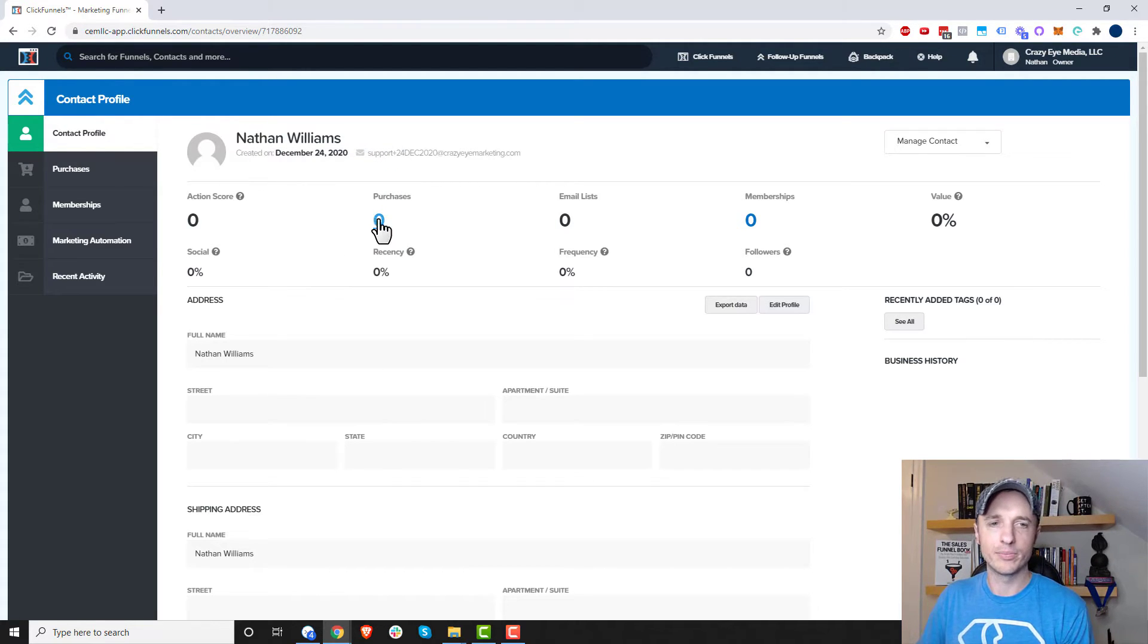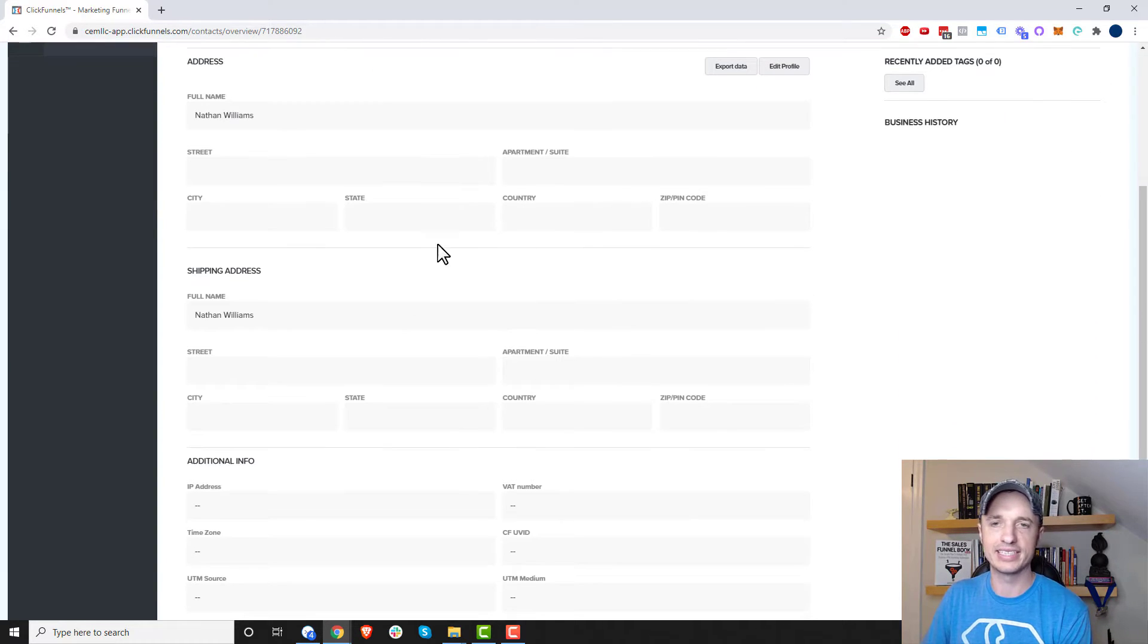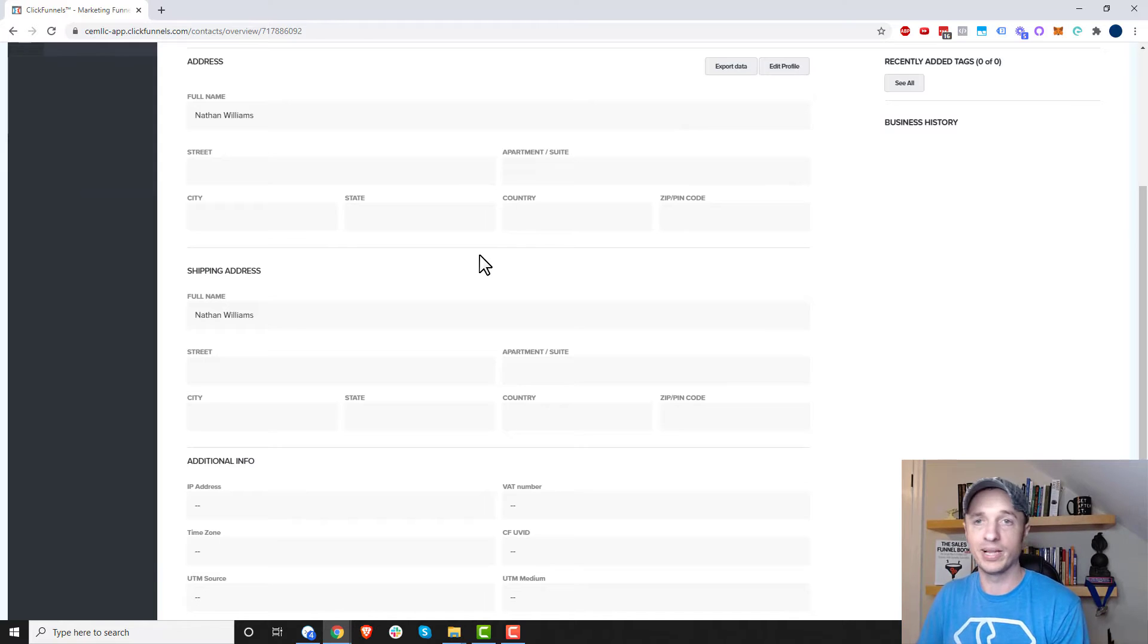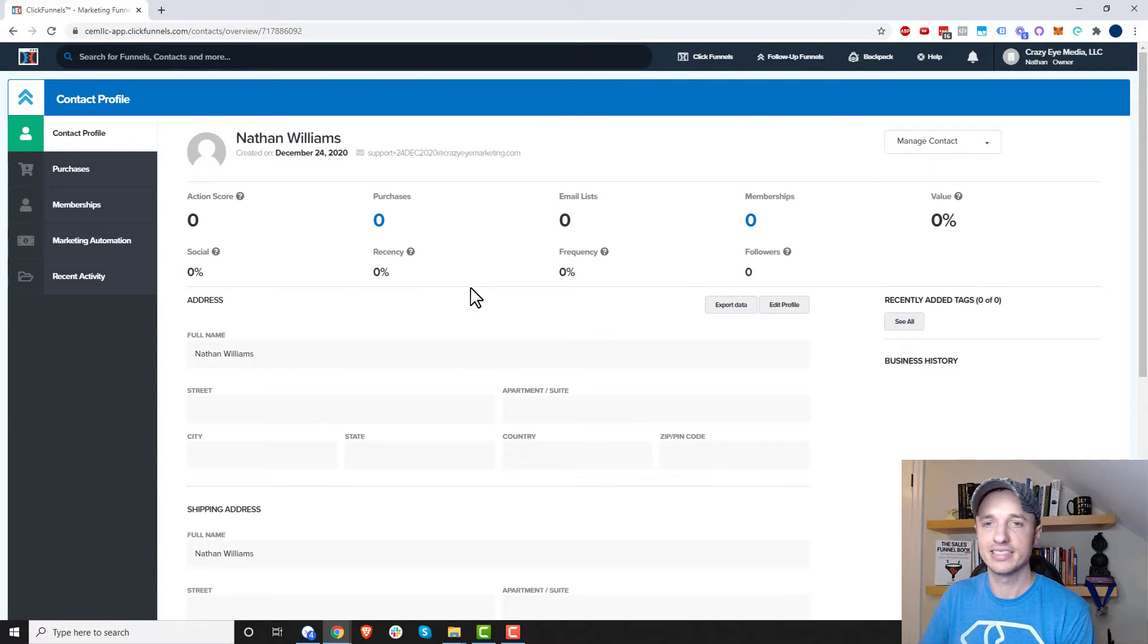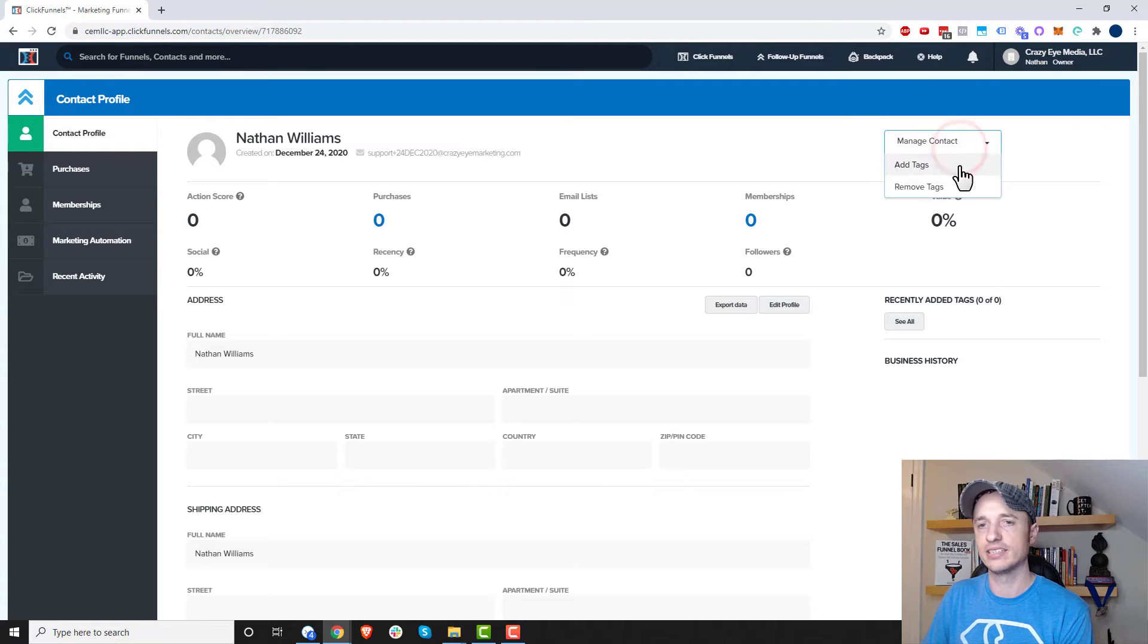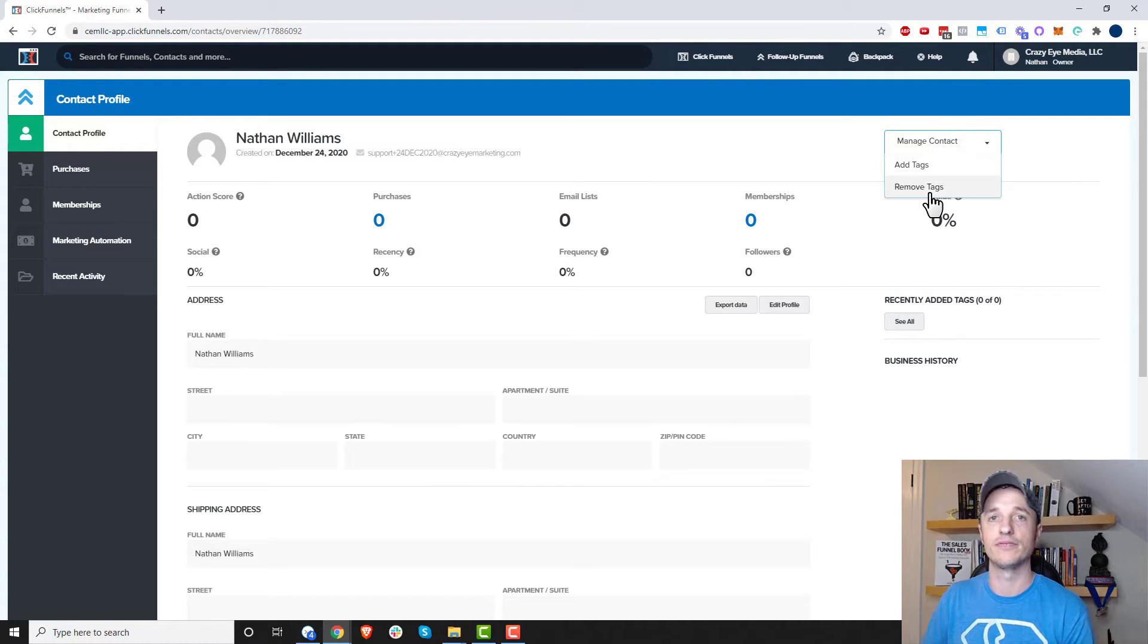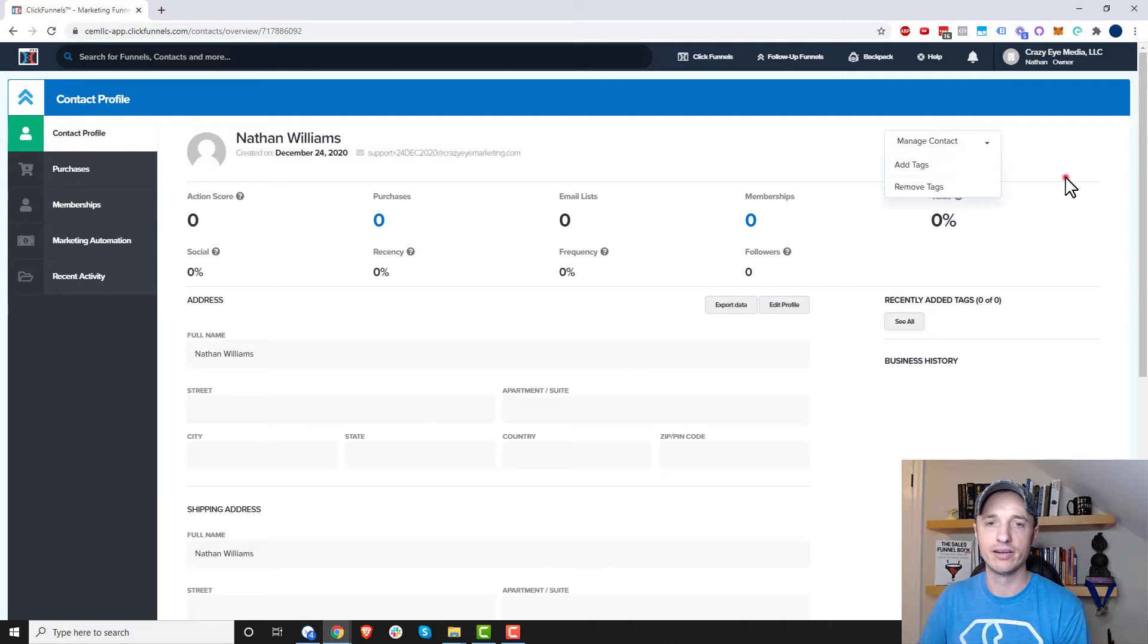We get the purchases, their email list, memberships, and a bunch of other information we can check out. Of course, it's pretty blank right here because this person hasn't done anything. But coming up here, we have an option here to manage contact. So we can add tags or remove tags. So if you want to add new tags or remove tags, you can go up to this field right here.